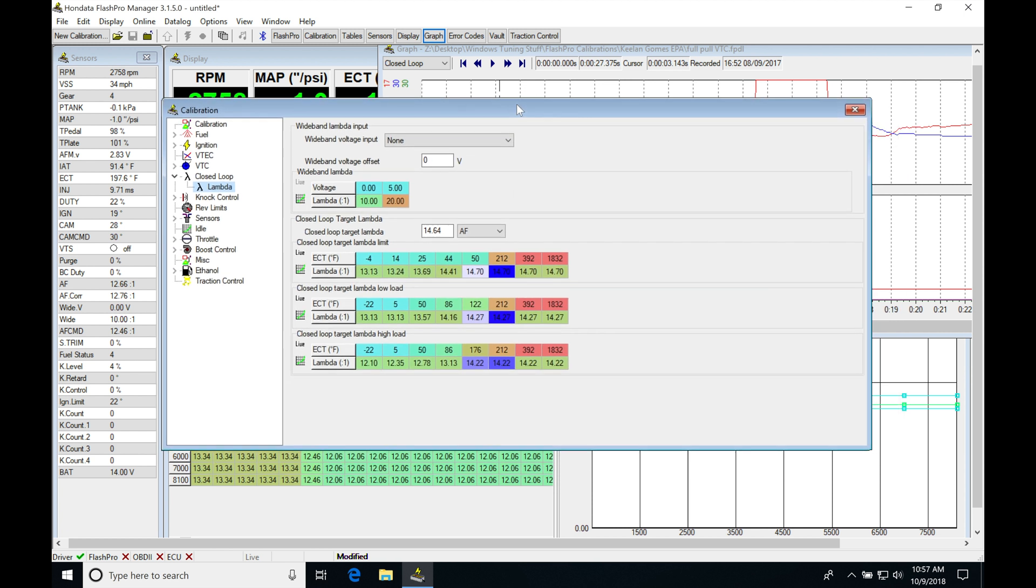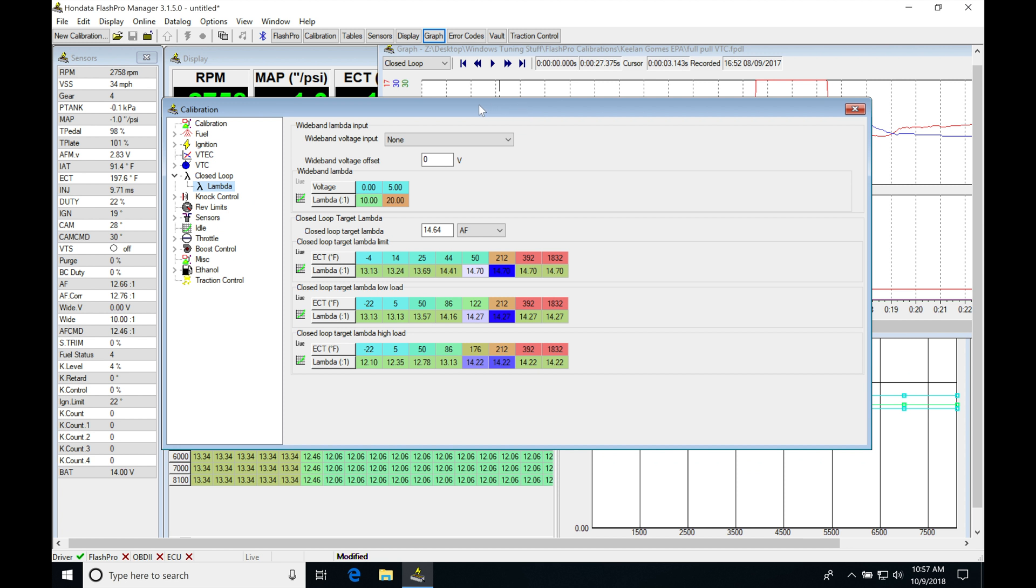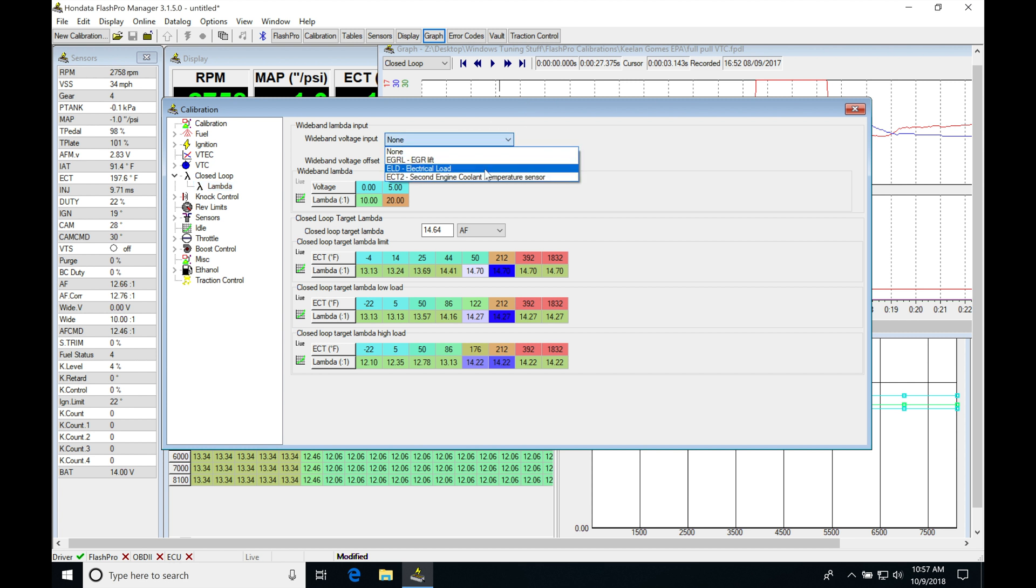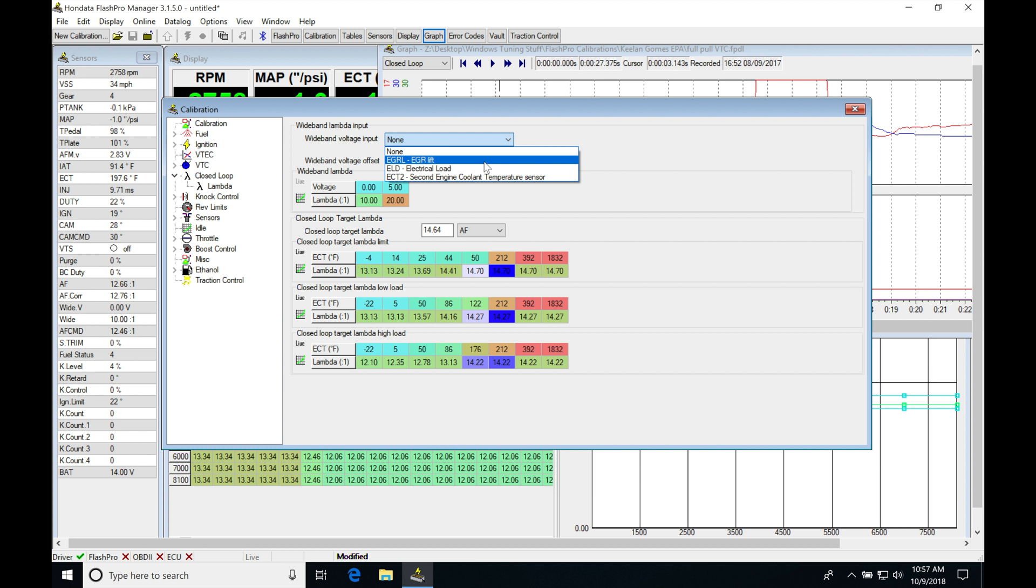We're going to have the ability on most Flash Pro applications to wire in our zero to five volt wire from our wideband. We're going to be wiring that into the pin designation for this particular file type. For the 8th gen, I can wire it into these three different pins.